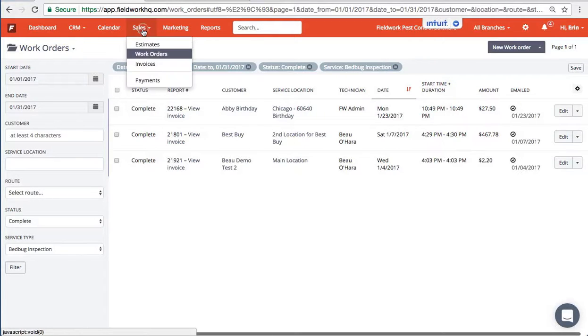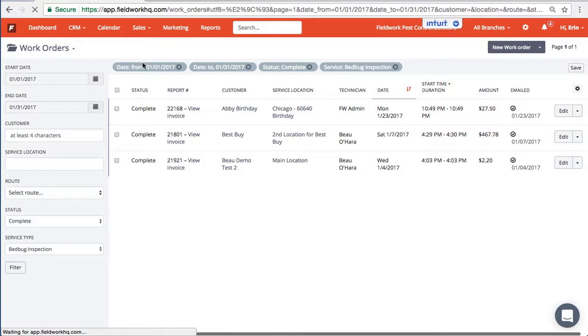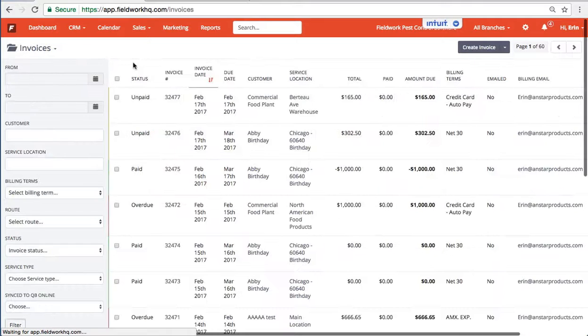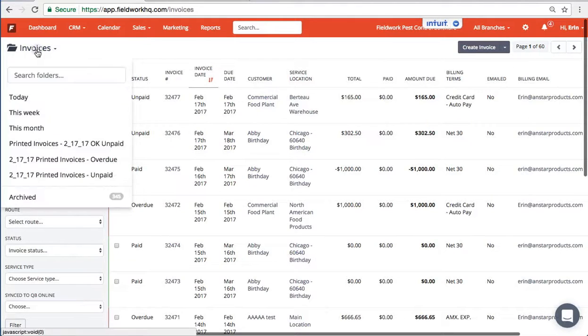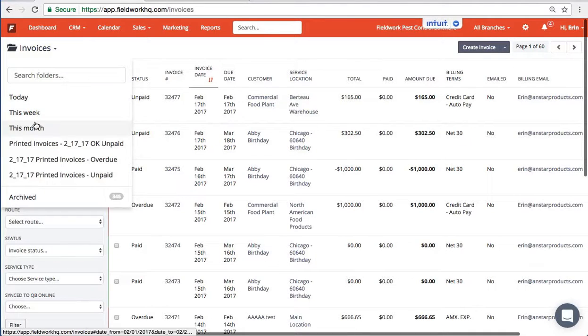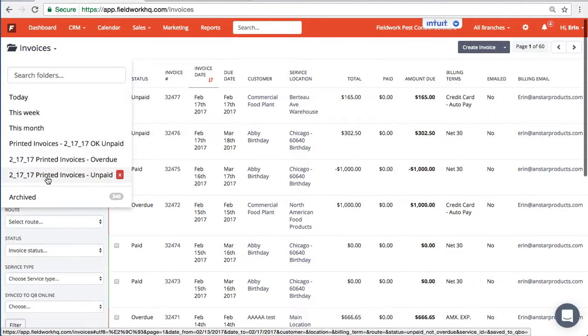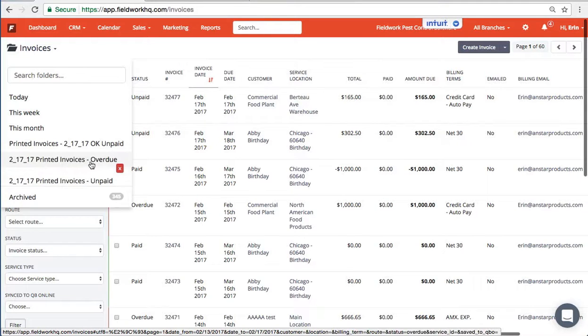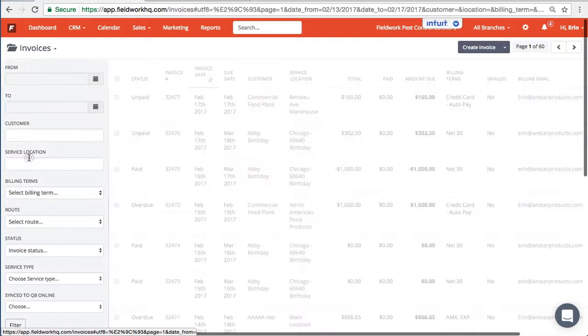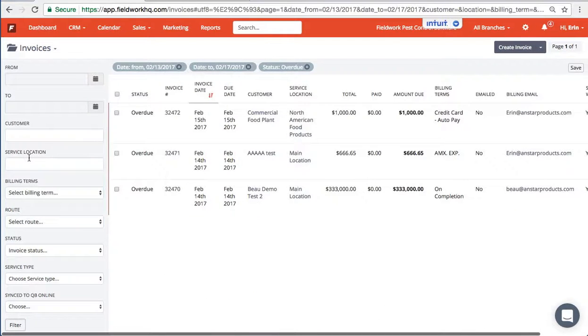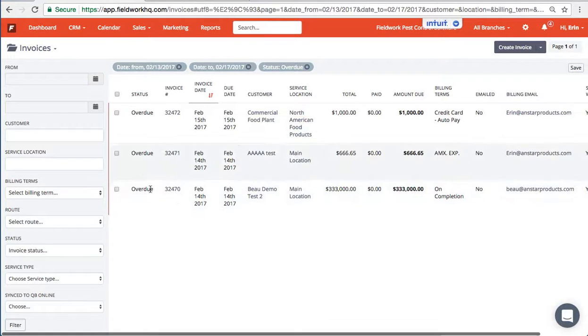From the sales invoice page I've done the same for a few different reviews. Here I have printed invoices, unpaid, and printed invoices overdue. So I'll go ahead and click on that. You can see these are the overdue.